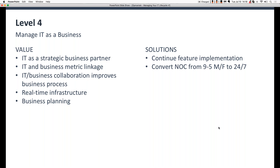The solutions from Optumantix continue adding more features into the solutions you've already rolled out, and you're looking to convert your now-strategic NOC from a nine-to-five Monday through Friday staffing model to a more dynamic 24/7 rollout.